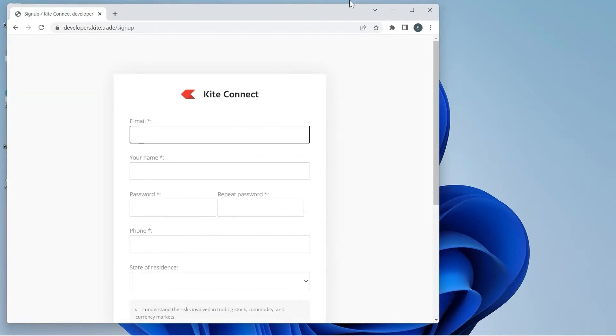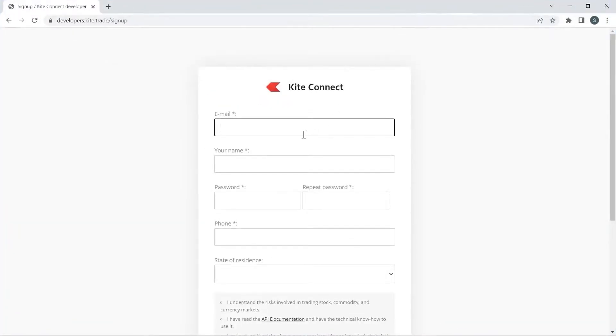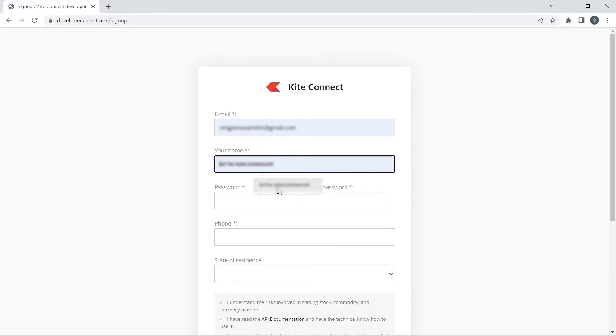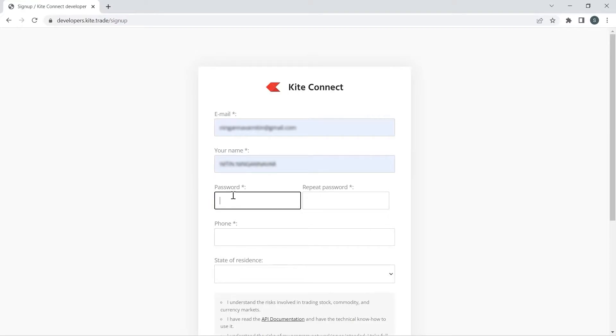I will sign up with Kite Connect. I will type my email ID which is linked with my Kite Demat account, enter my name, and create a password for Kite Connect.